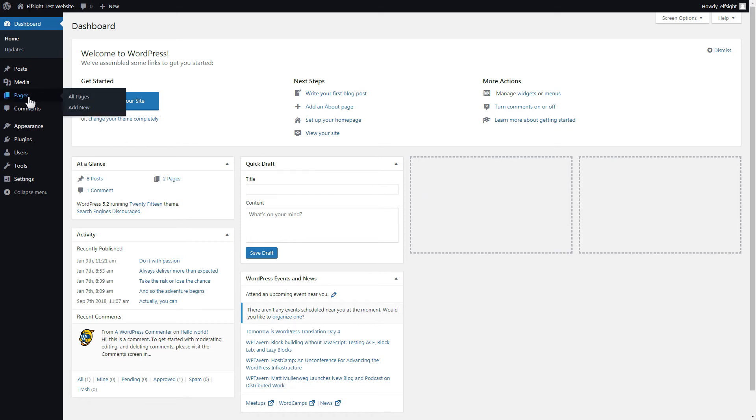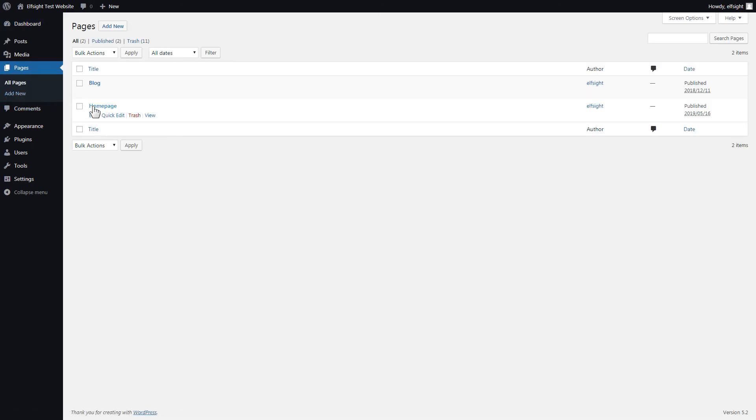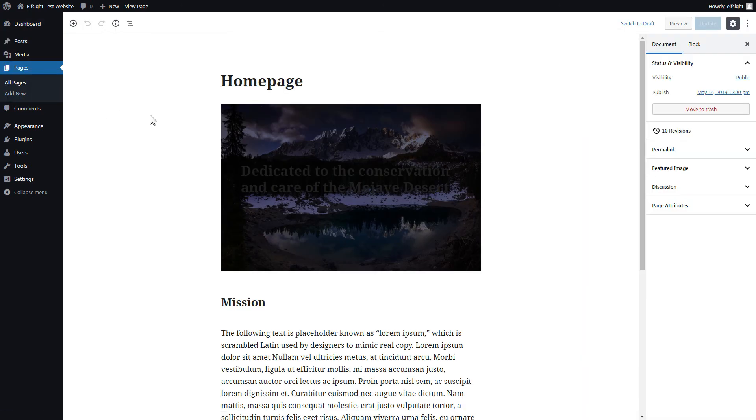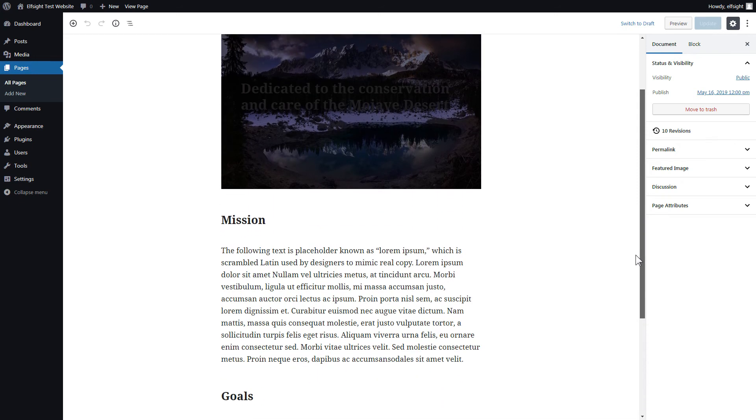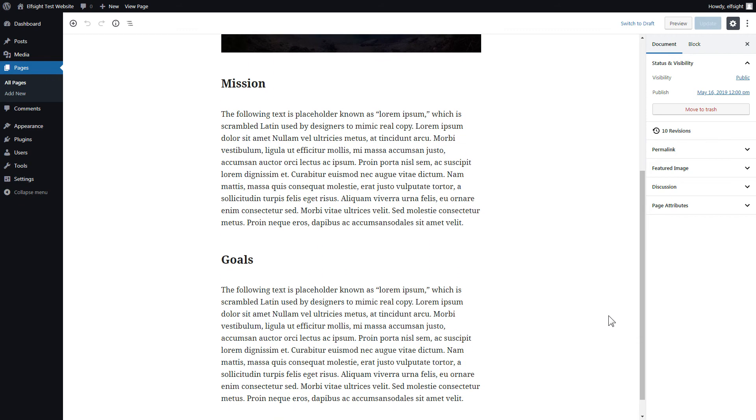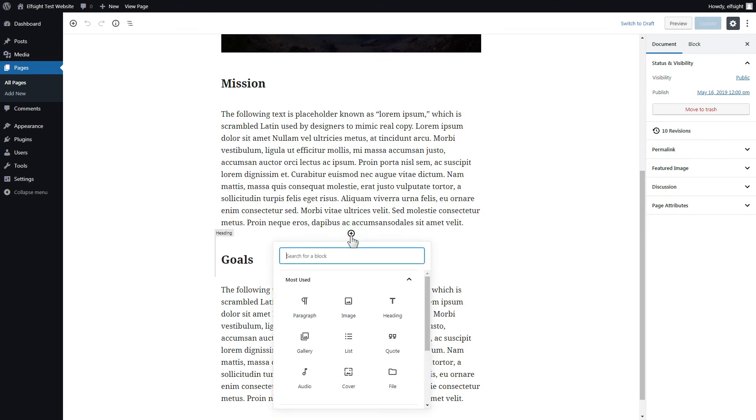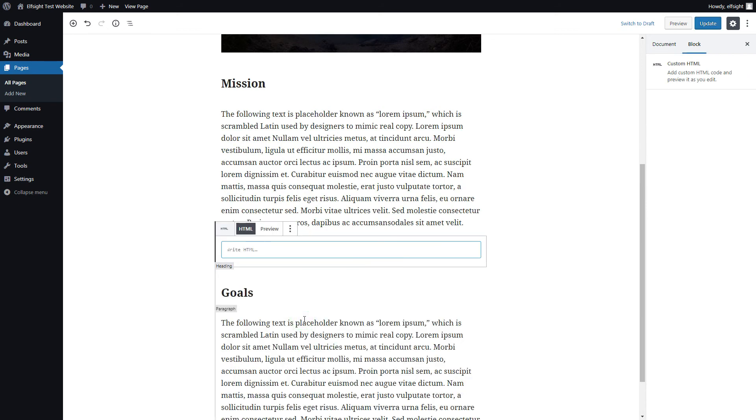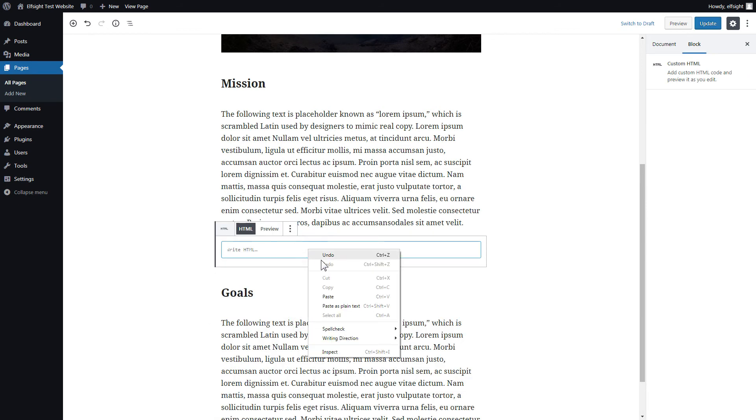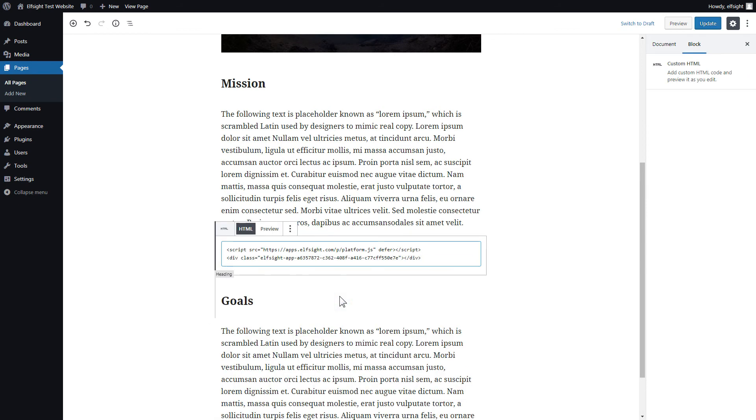After you've logged in, go to pages and select home page. Add a custom HTML block to the required part of the page. Paste your widget code in this block. Click update.